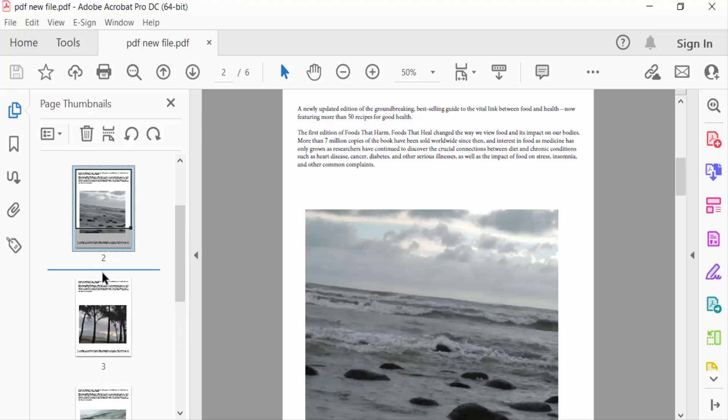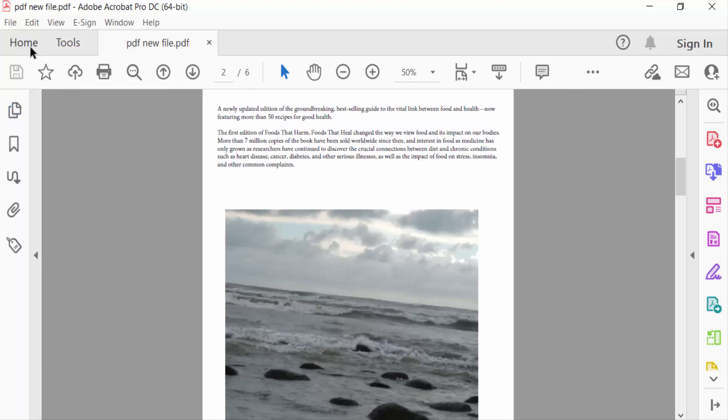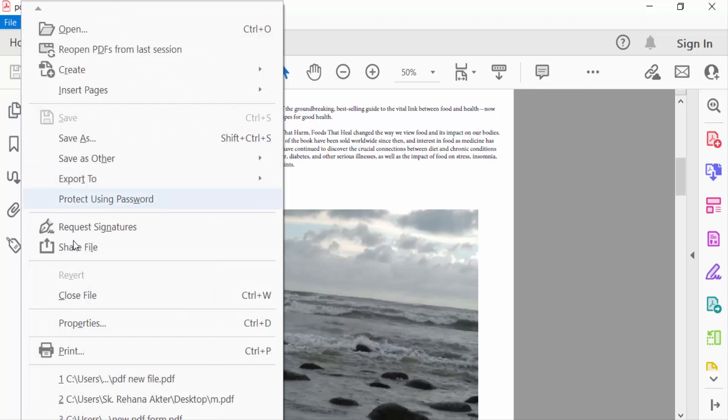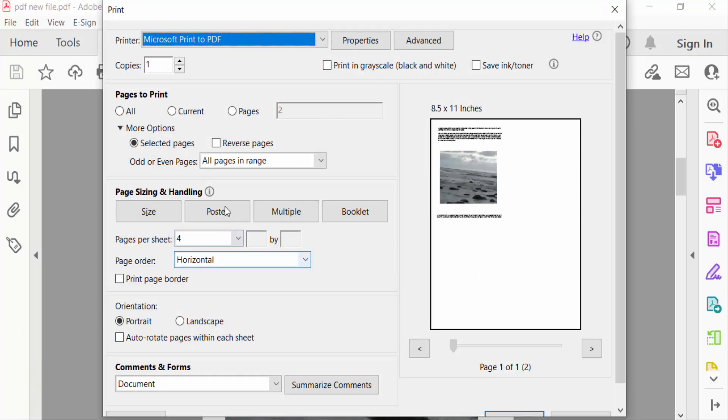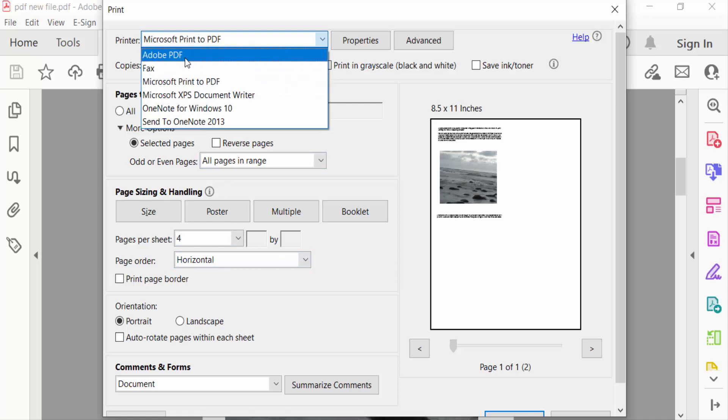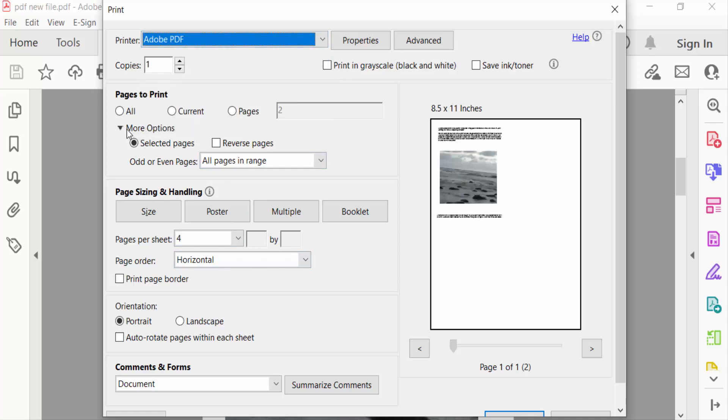So I go to file menu and then select here print. You have to press keyboard Ctrl plus P in the shortcut. Print option. Now firstly you selected this printer Adobe PDF and also pages to print.